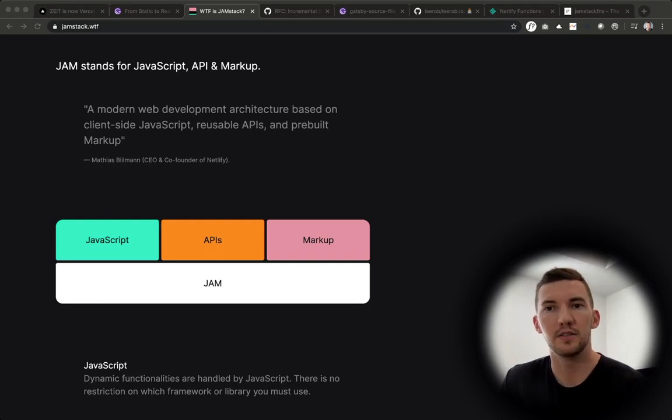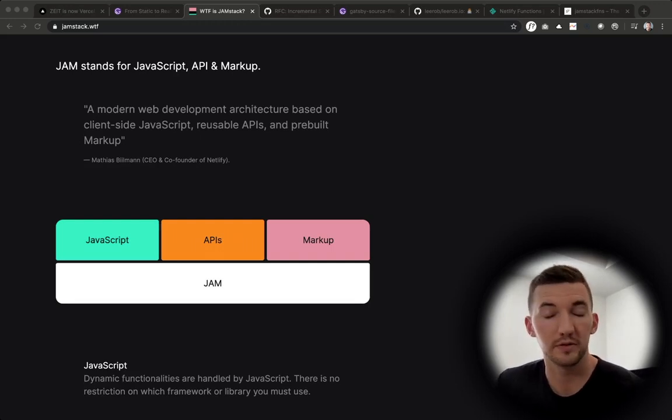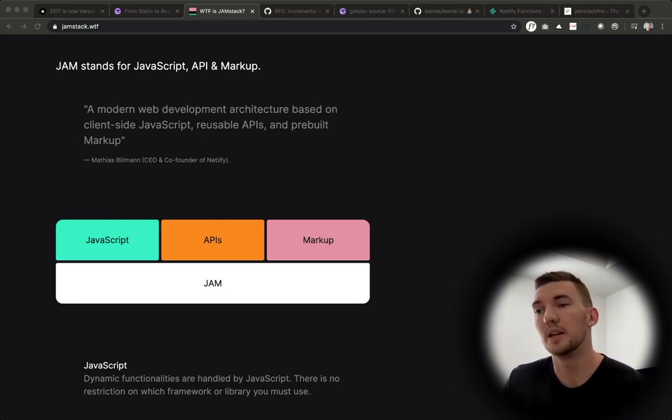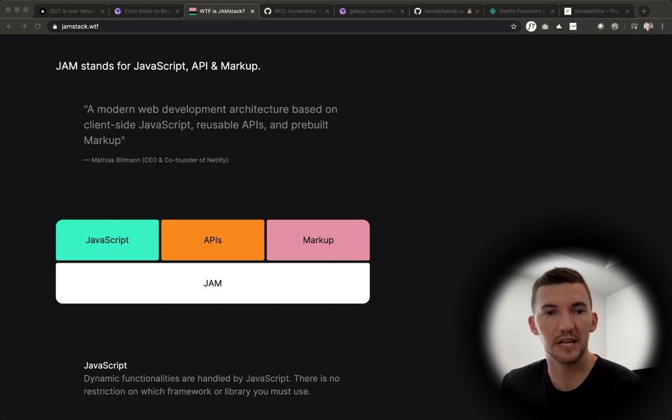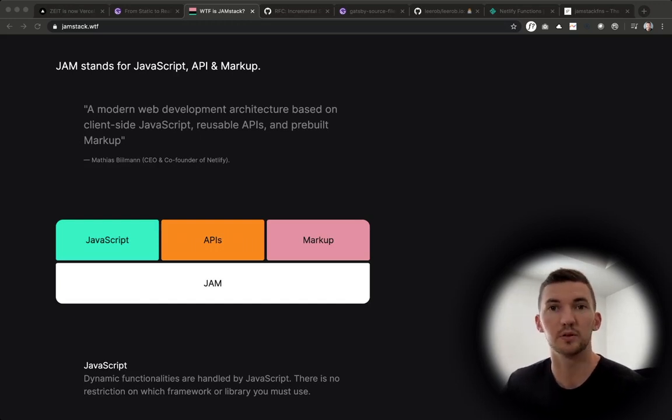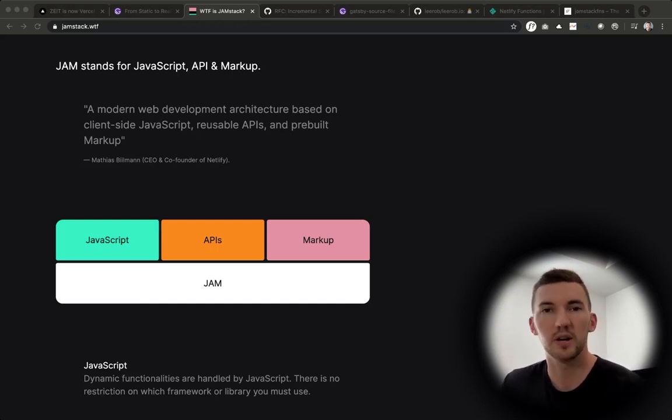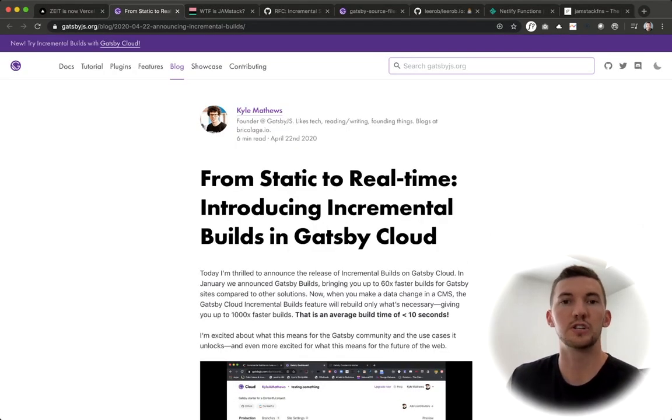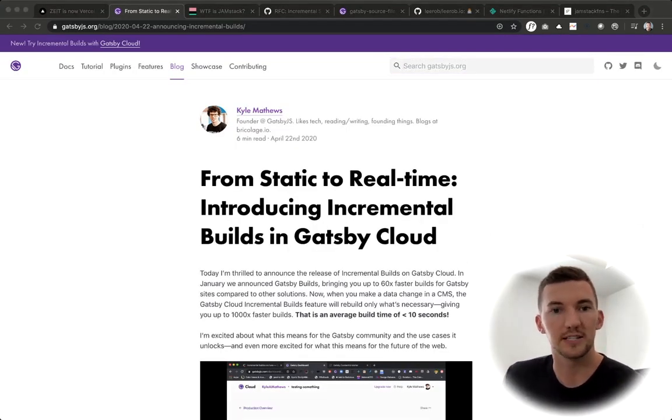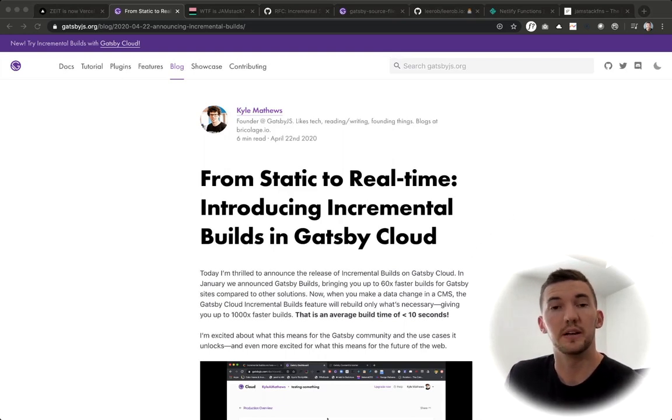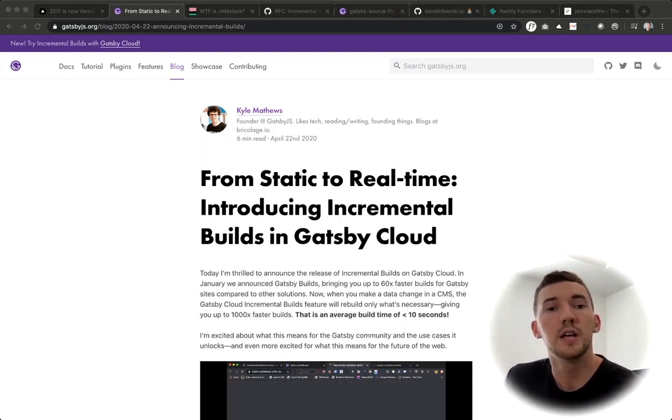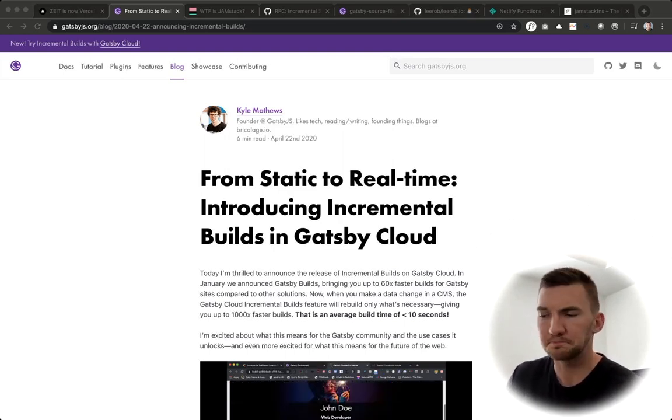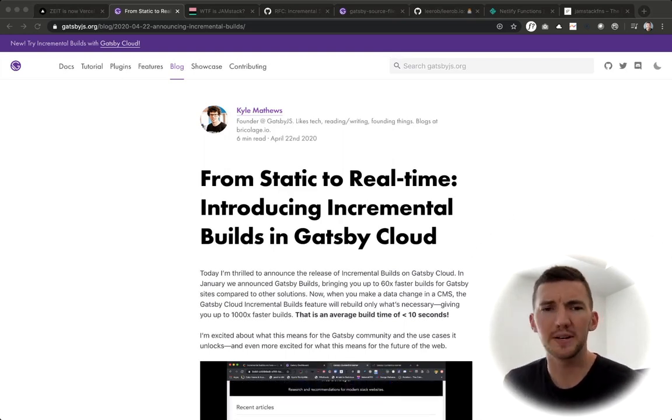And that was the number one pain point with a lot of users of Gatsby. Reducing the build time of Gatsby's builds was actually their number one most requested feature. And they had been working on this for over two years. So for them to launch this incremental builds in Gatsby cloud is a really big milestone.